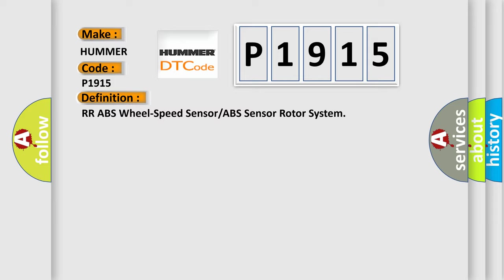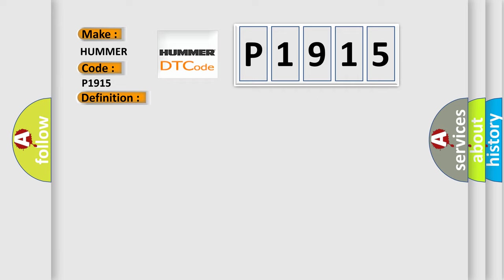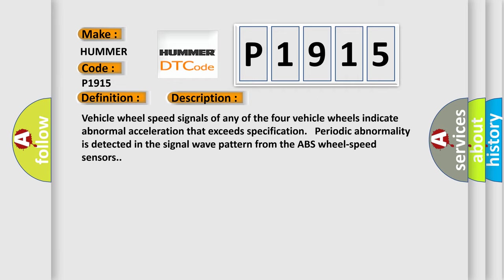And now this is a short description of this DTC code. Vehicle wheel speed signals of any of the four vehicle wheels indicate abnormal acceleration that exceeds specification. Periodic abnormality is detected in the signal wave pattern from the ABS wheel speed sensors.